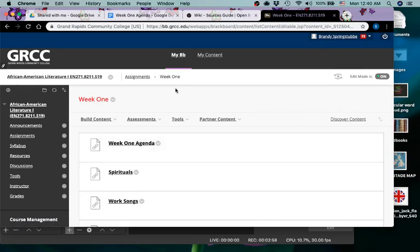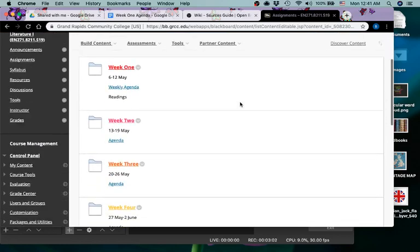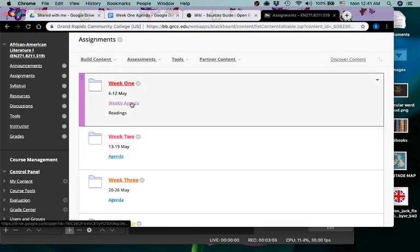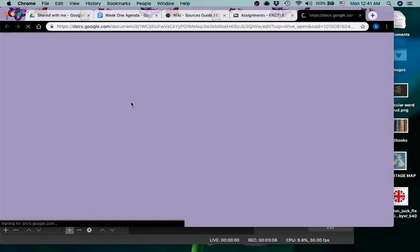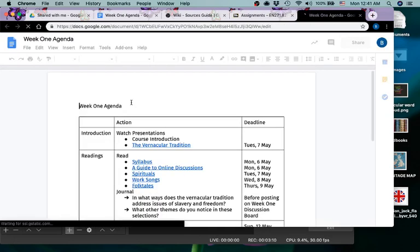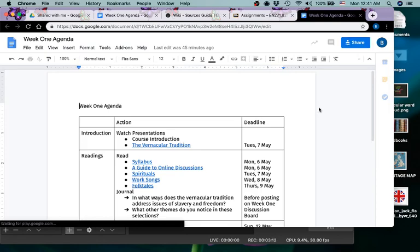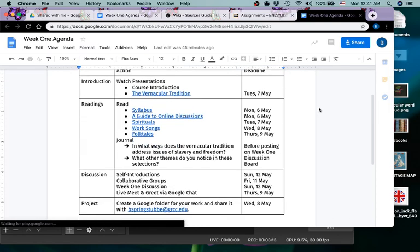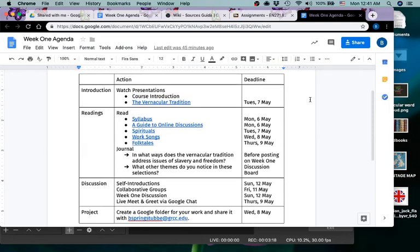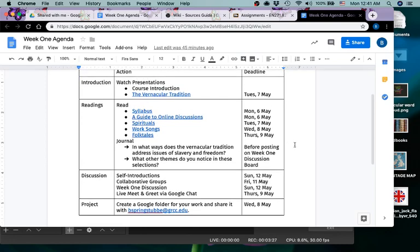But I also made it a little easier and have gone ahead and linked right here the agendas. One thing that's really nice about that is that for your agenda, as you can see it's in a Google document. I have put hyperlinks in for some of the different things that you will be using that you'll want a quick link to.